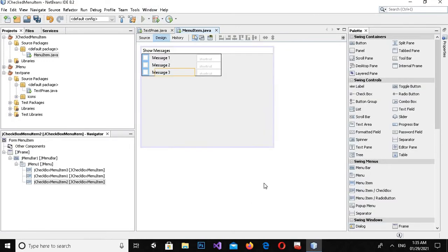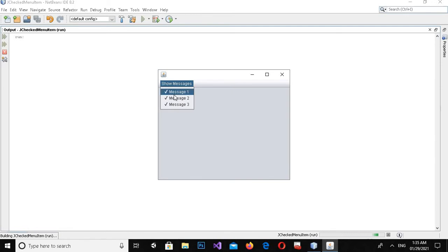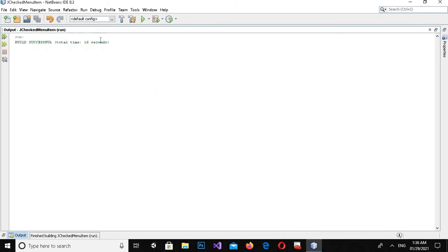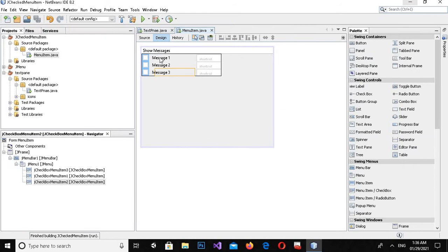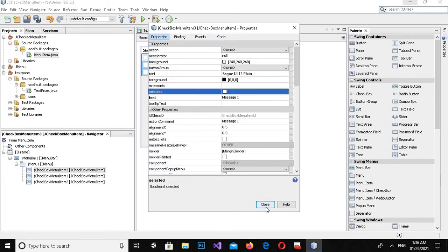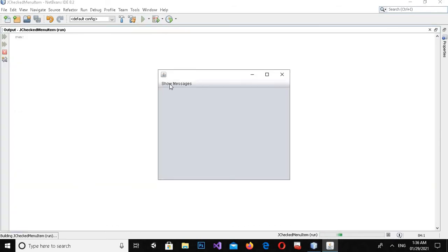Now all three click events are created. Let's go to design and run this to see how it looks. You can see we have different check menu items: Message One, Message Two, and Message Three.